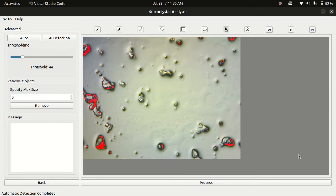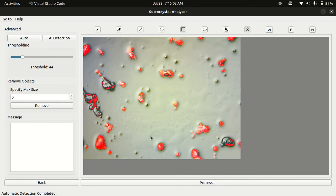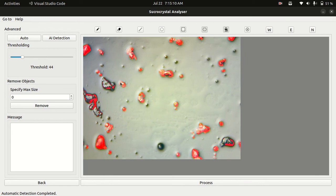There are multiple options I added here. Here is the auto button which is the same algorithm the software uses for the first detection which you saw in the previous step. I have multiple options to rectify the auto algorithm mistakes. For example, if I want to deselect an unwanted crystal, I can select this tool and draw a rectangle on this crystal and the selection will be removed.